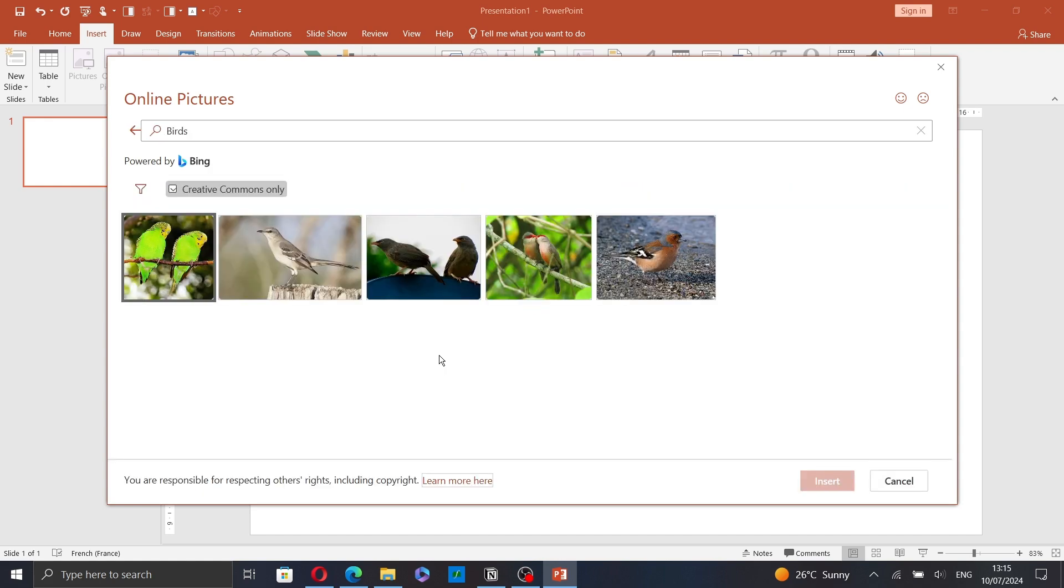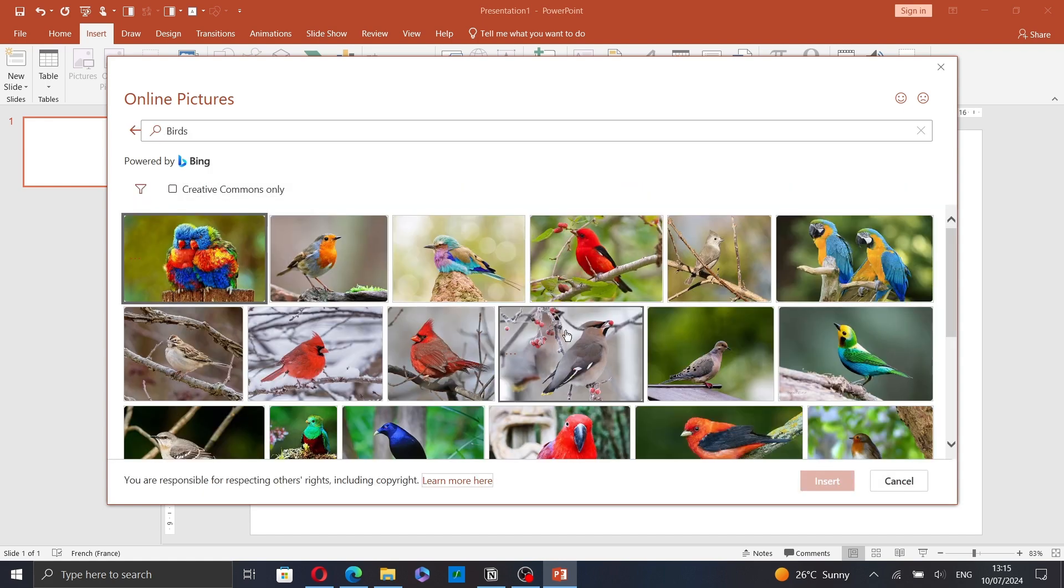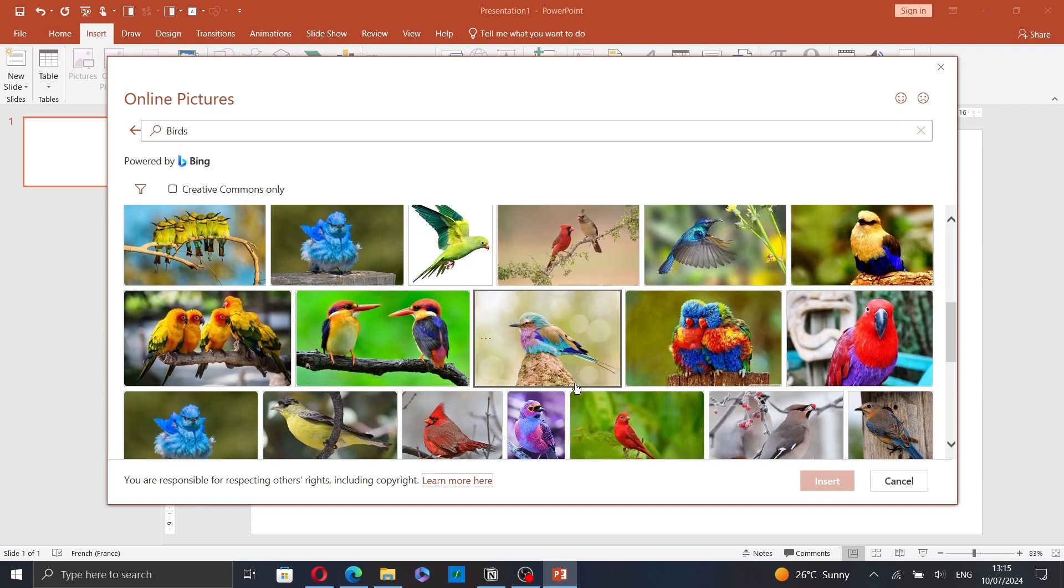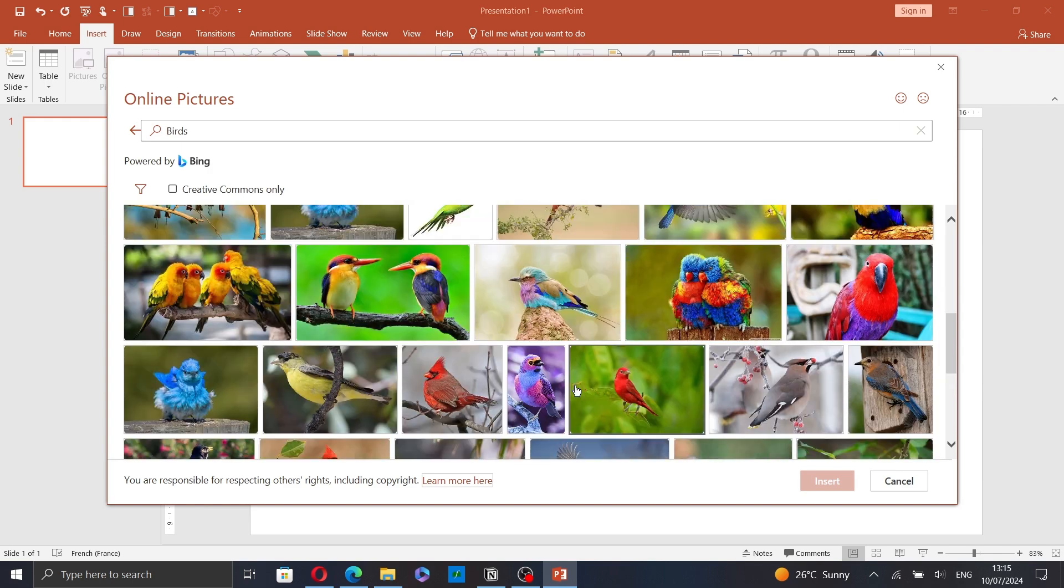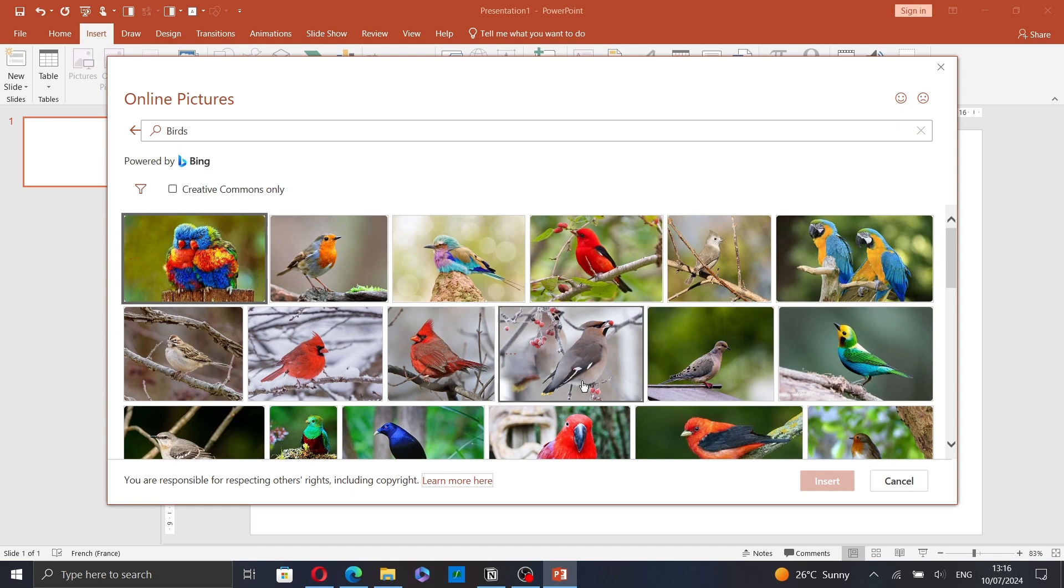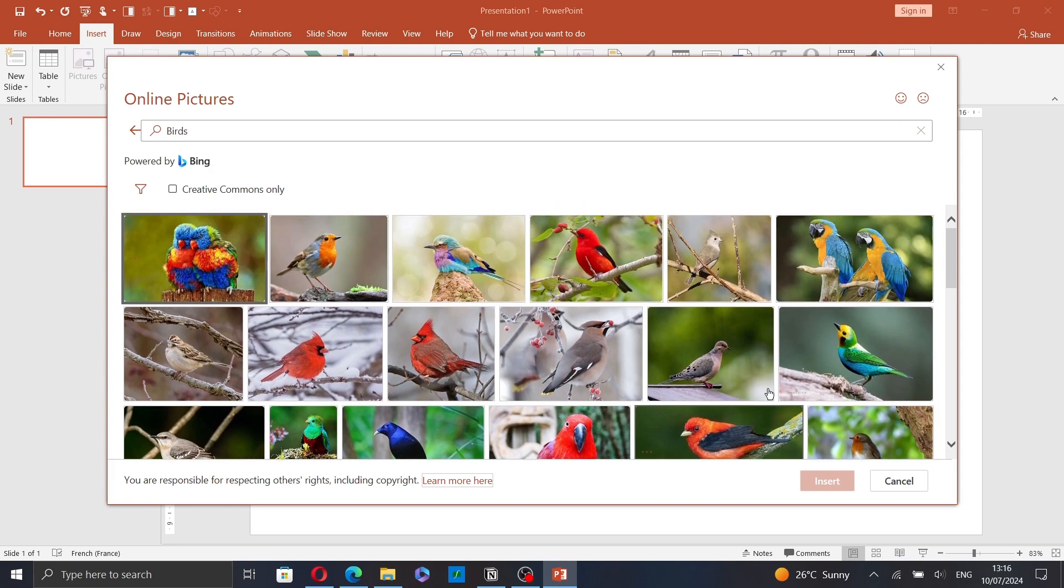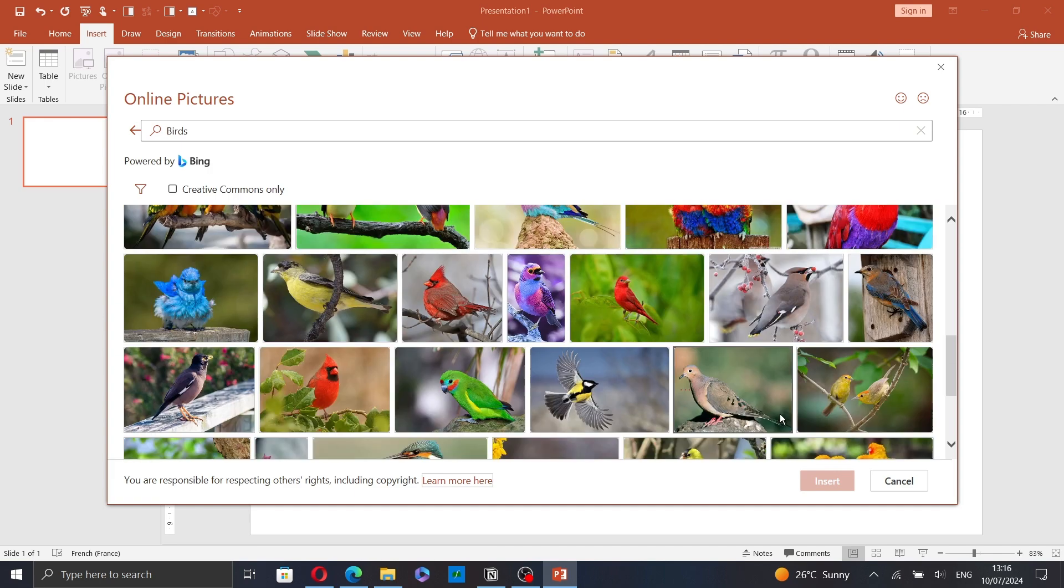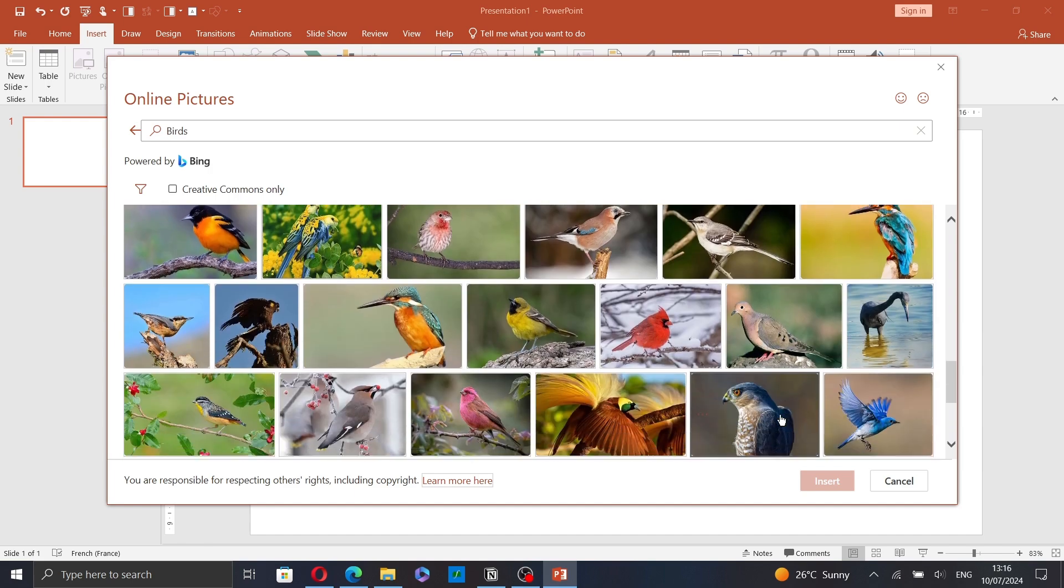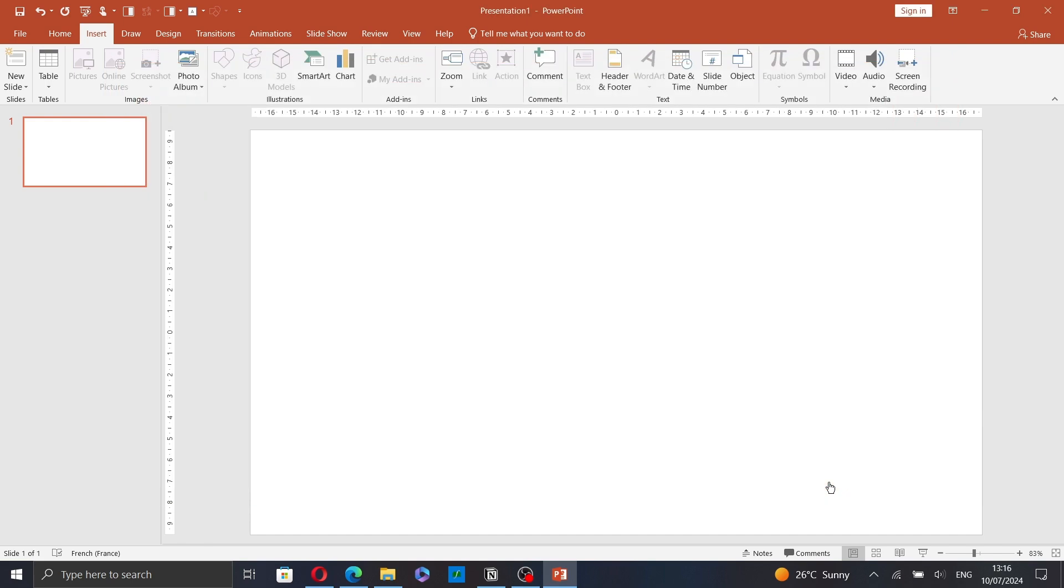I will select a picture from here. Let's choose one of the pictures. This one for example. Just click on it and then click on insert.